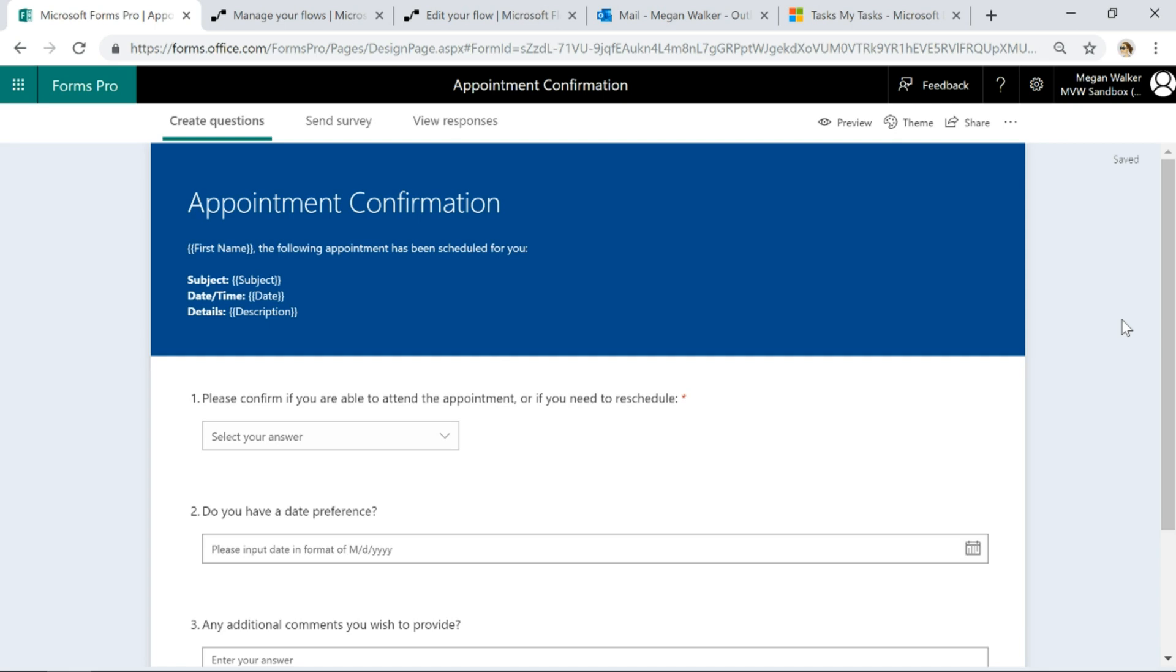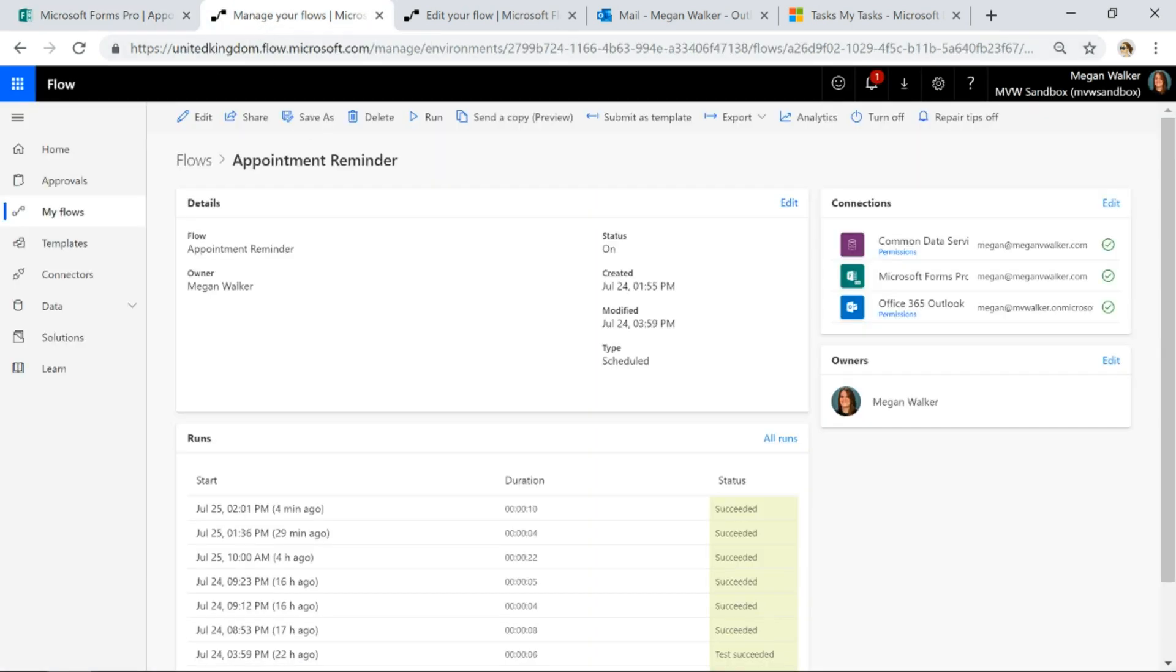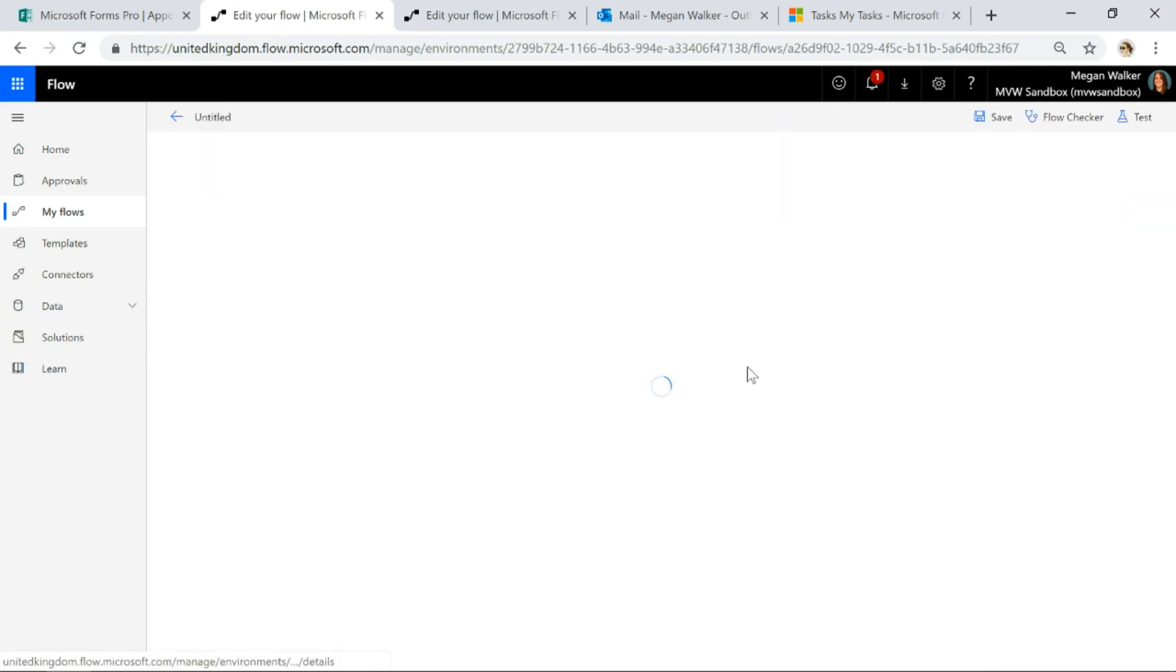All right, so fairly straightforward. Now if we go over into flow, what we've got is the flow for the appointment reminder. So if I go ahead and edit this.